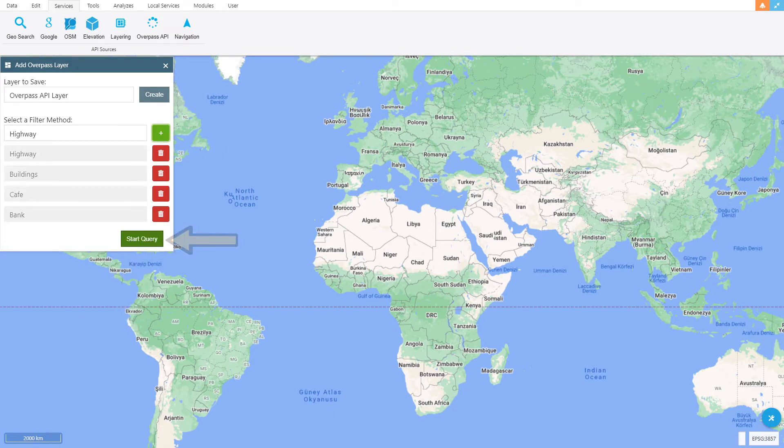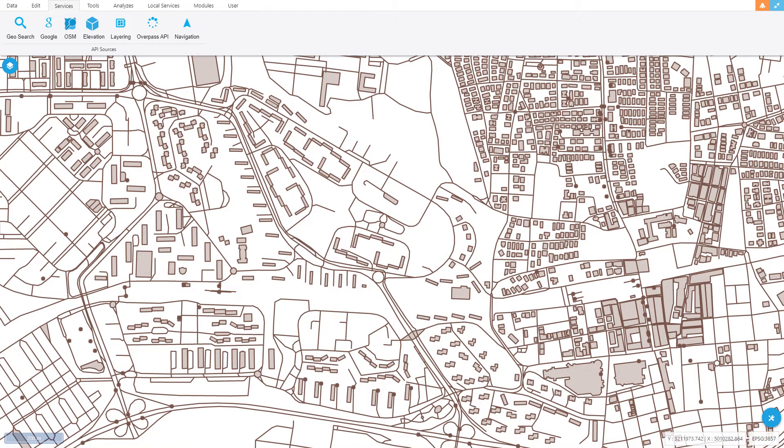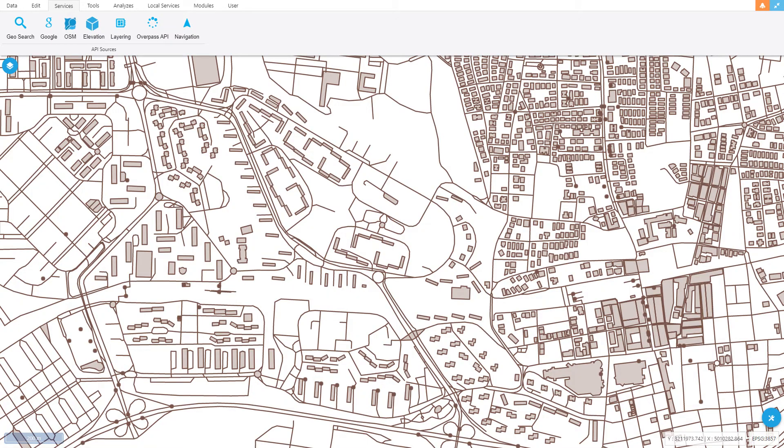The minimum zoom level of the map is set to 14. Each time the query button is clicked, a query is made on the area that appears on the map at that moment, and the obtained data is added to the layer.